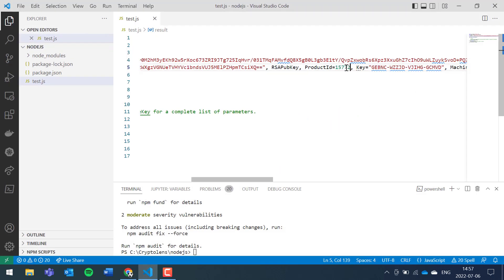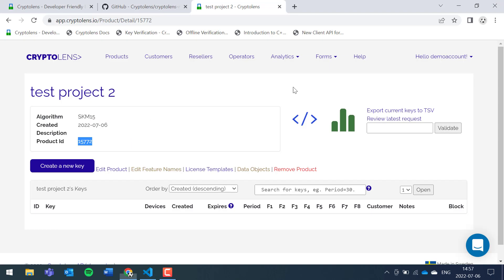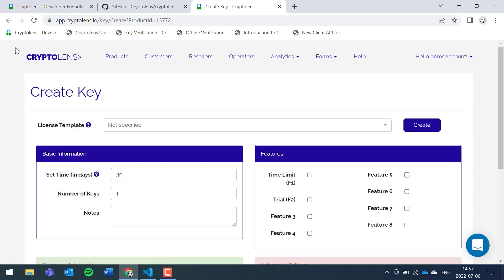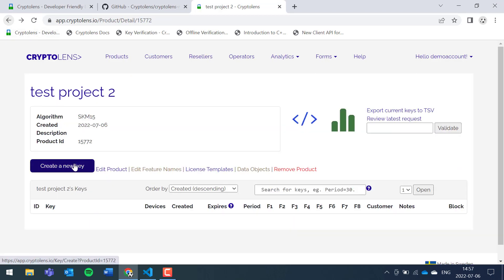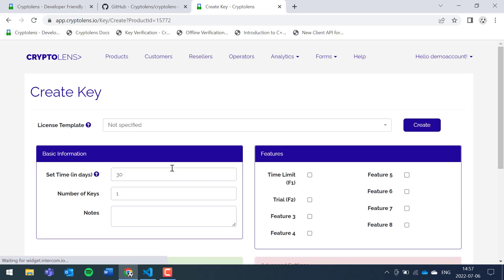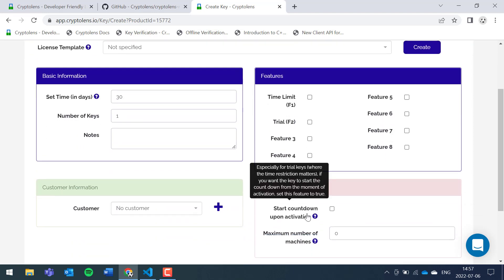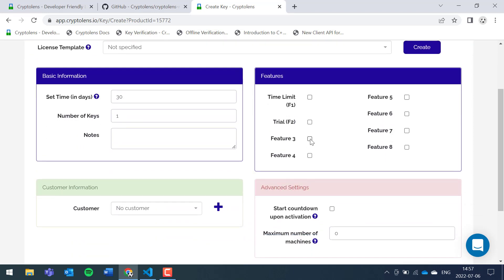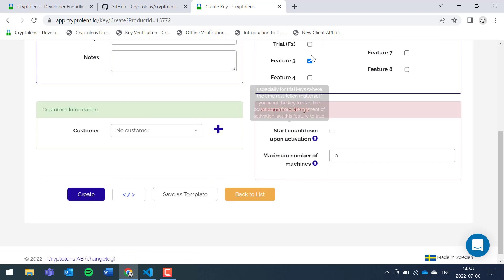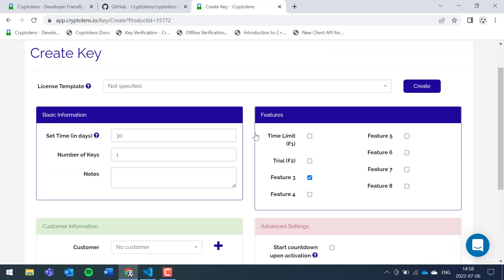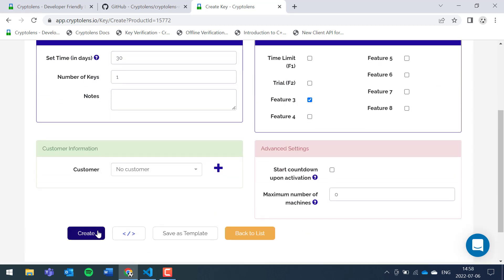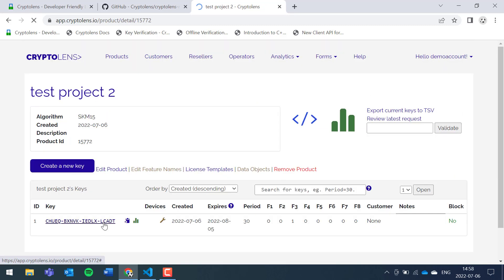And there is one more thing, the license key string. So to get it, we click on create new key. We can keep the defaults but I like to set feature three to true because then we can retrieve this value in the code. You can click on create, now copy the key.